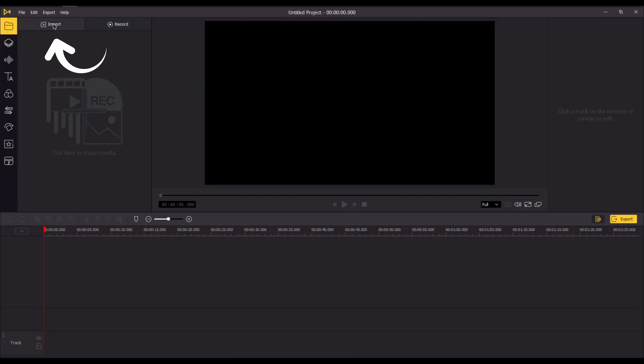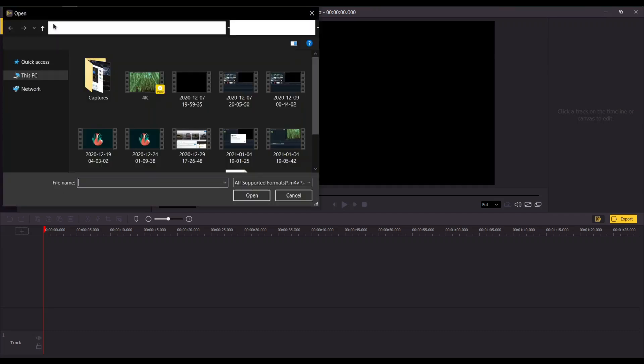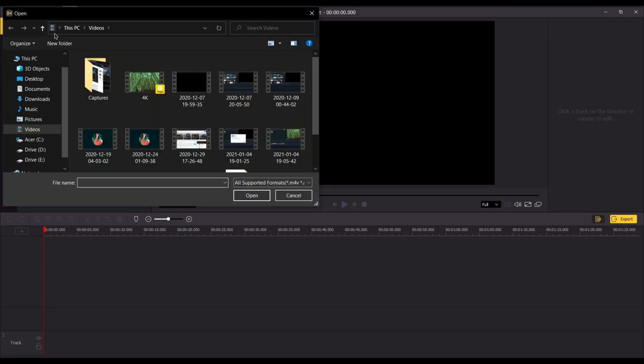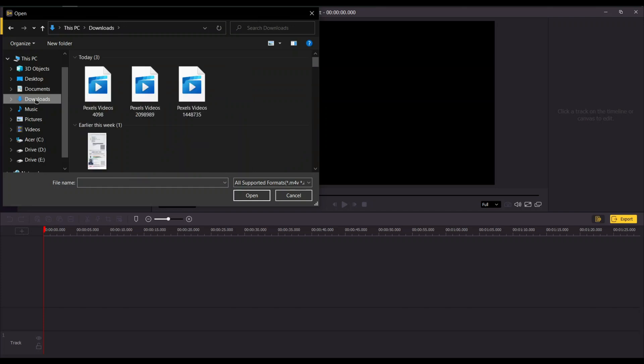Click on import icon and choose the video file you want to include in the project. Click select and it will show on the side window.